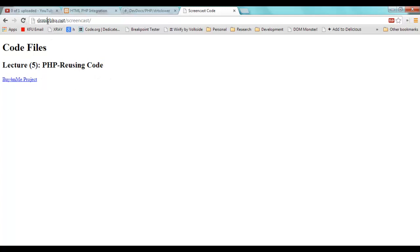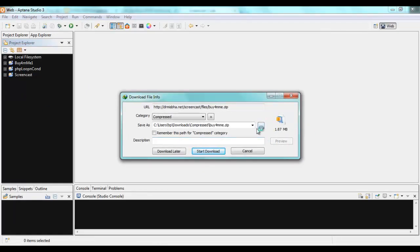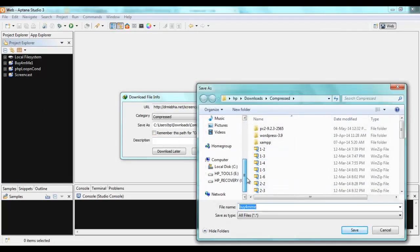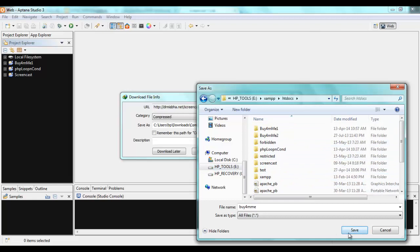If you want to work with me, go to this URL: drmisba.net/screencast. For each lecture I'll add resources there. In lecture 5 we're starting with a project — there's a zip file you can download by double-clicking the link. I'll download it to my exam folder: eDrive/exam/stdocs.